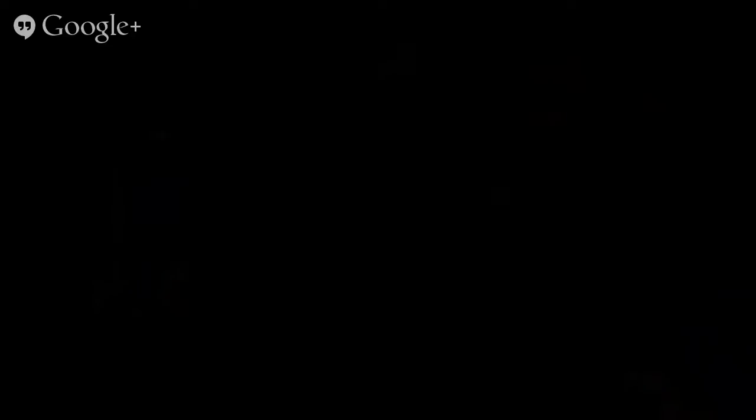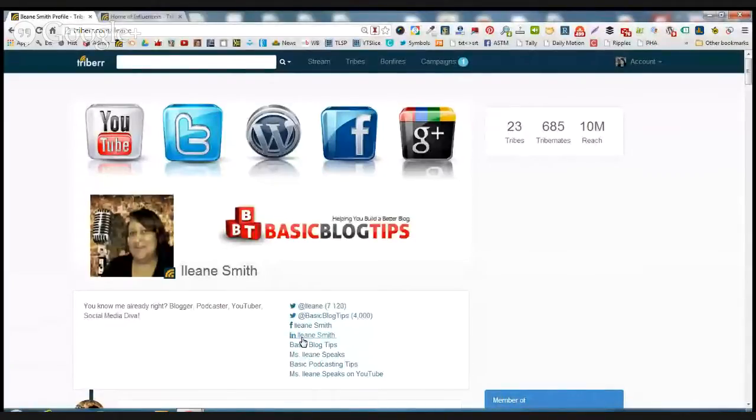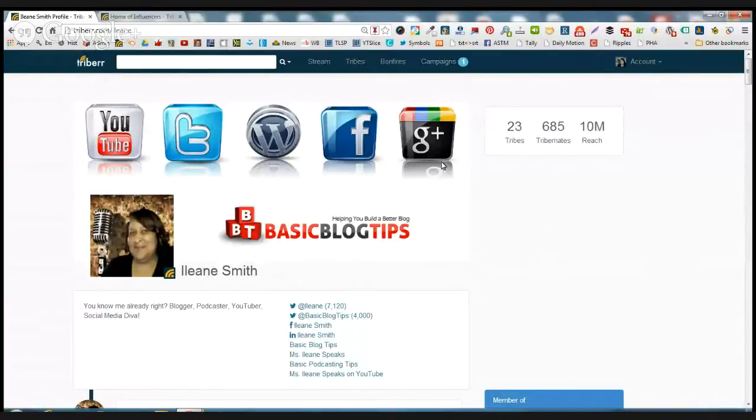So let's just get started with the basics of Triberr and then we'll go a little deeper. I'm going to screen share now. And the basis of Triberr is just like any other social network, you always want to start with your profile.